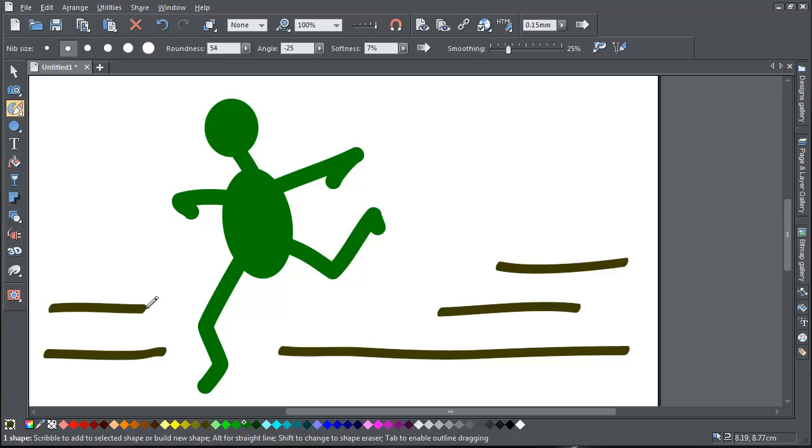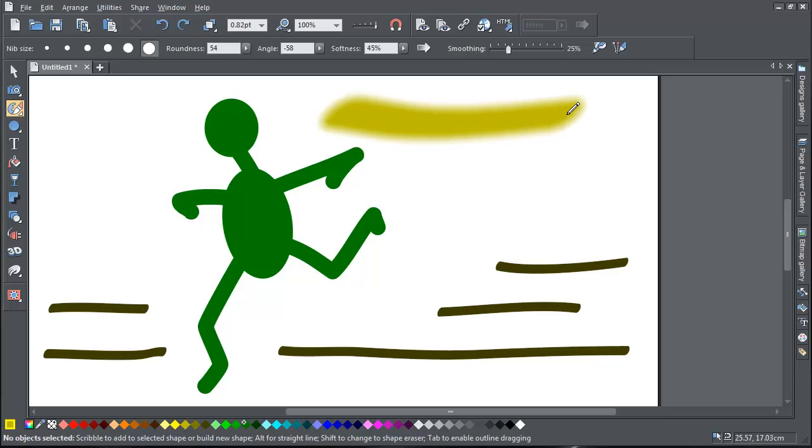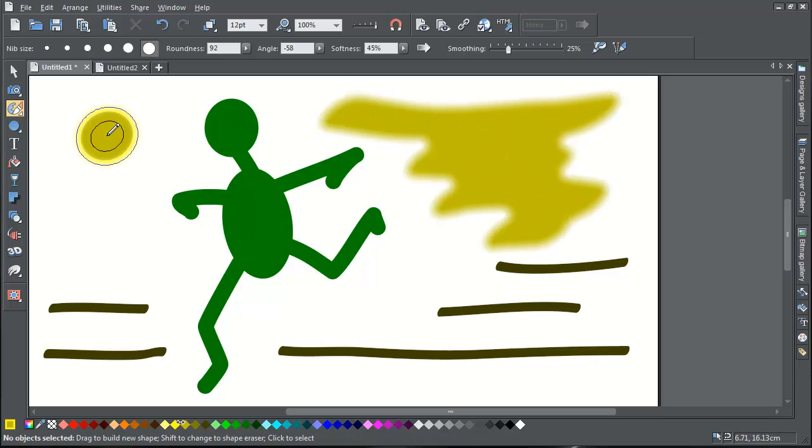You can also use the Shape Painter tool to adjust the outline of existing shapes, as well as photos and bitmaps.